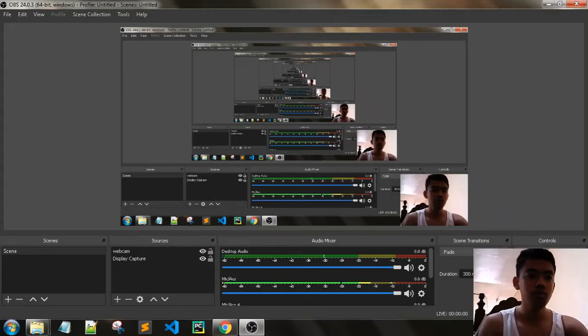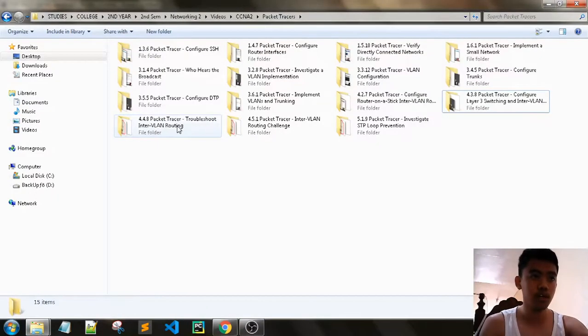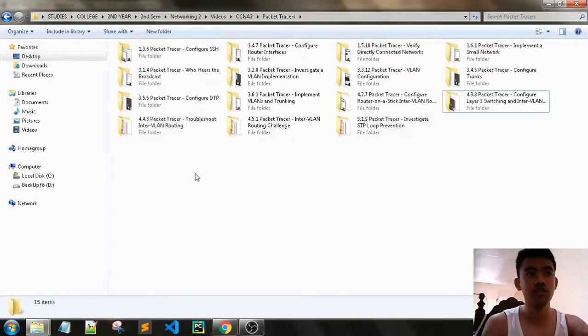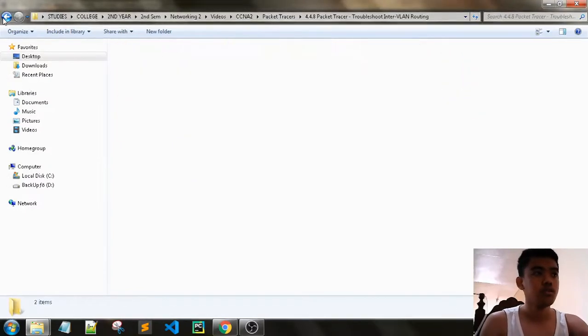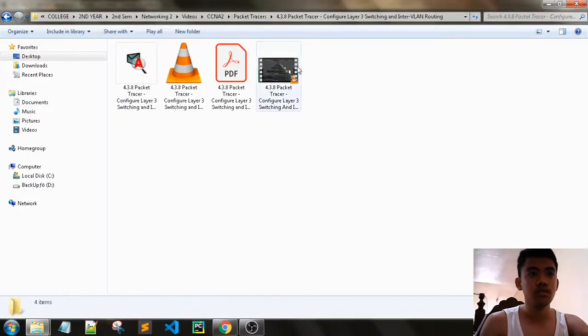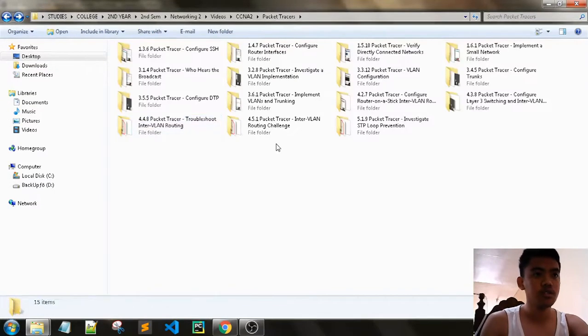So now we will be doing the next Packet Tracer, which is Troubleshoot Inter-VLAN Routing. We already did this, so I think this is the last one.